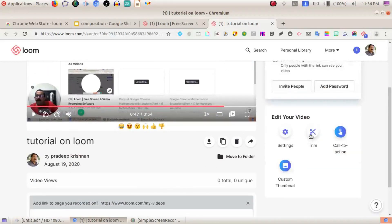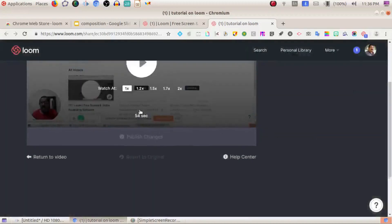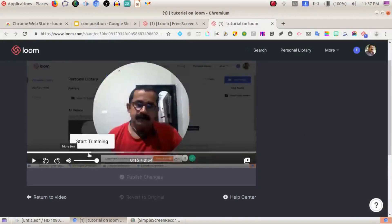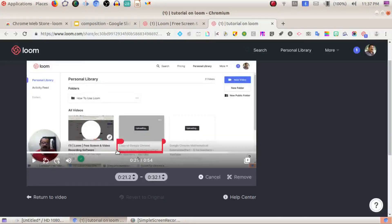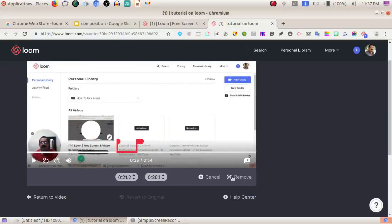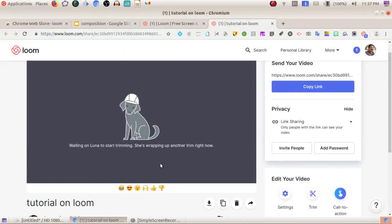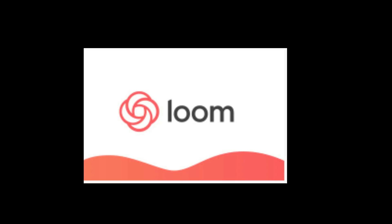You can trim your recording in Loom. Select the portions you want to trim, check the result, and click Publish Changes. Then you can download the edited video, get a link, or share it. This is completely free for teachers and students.